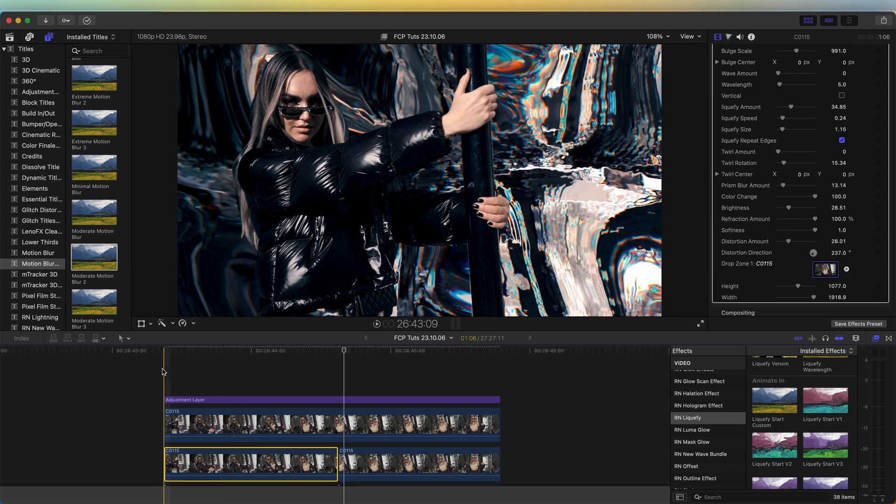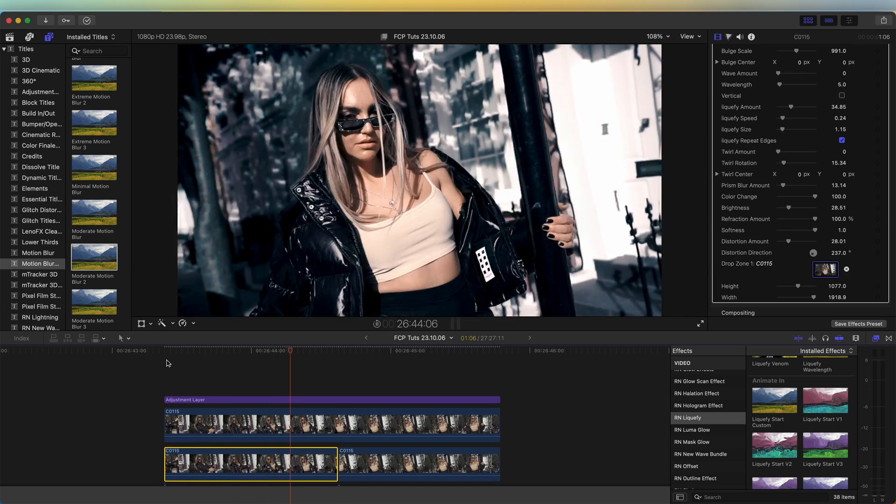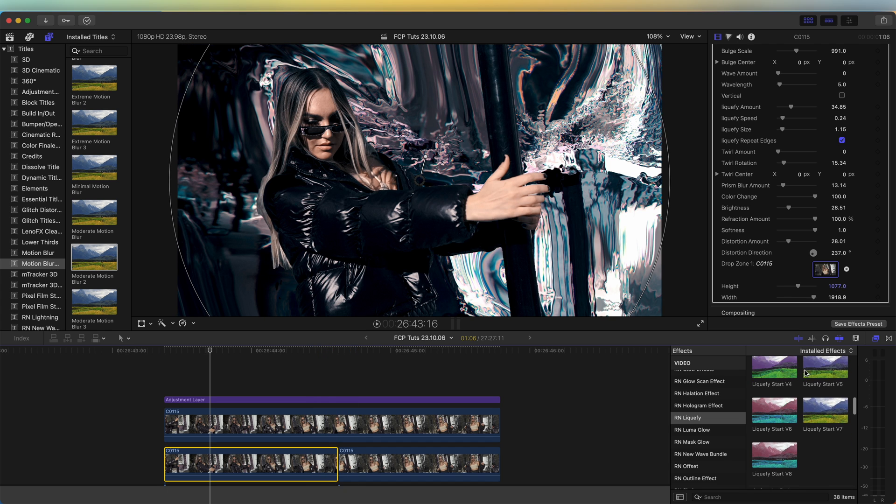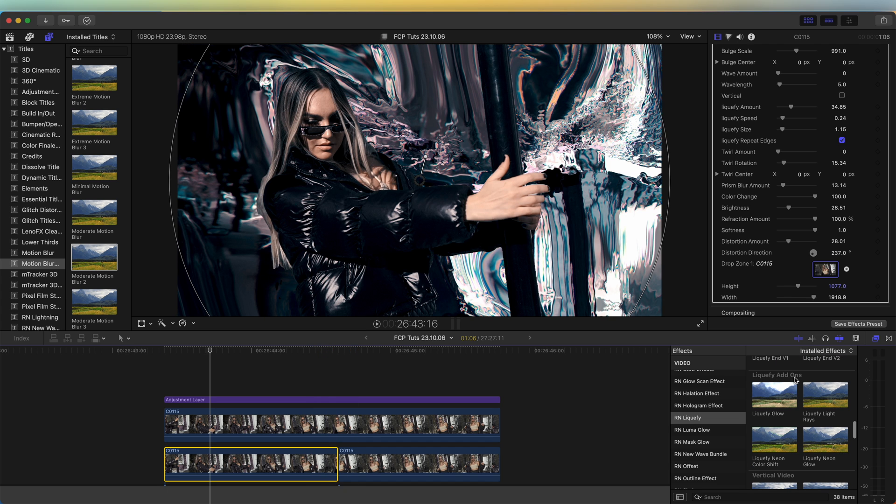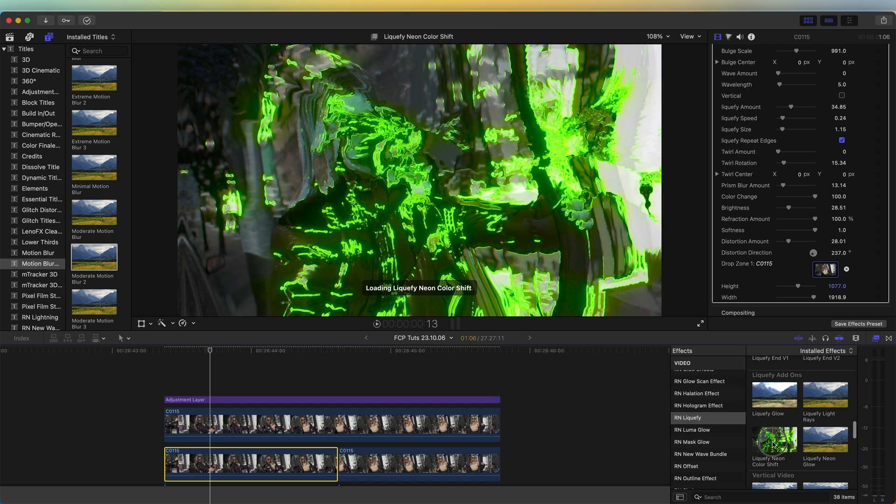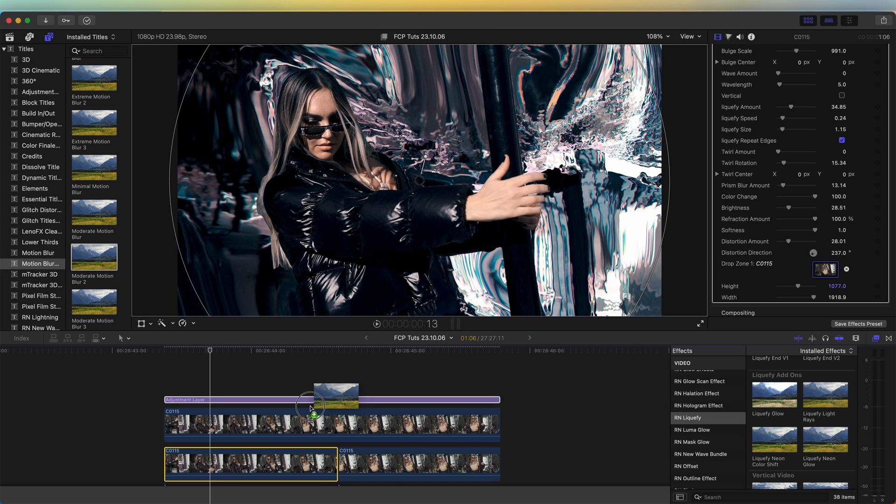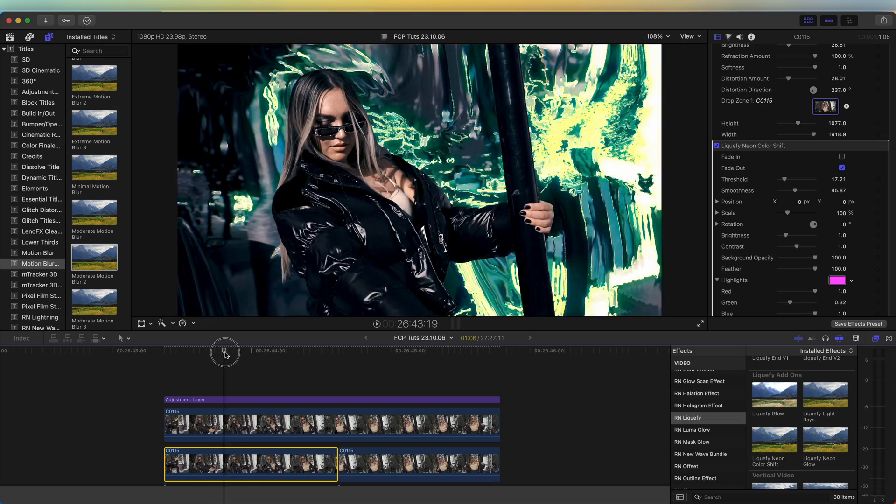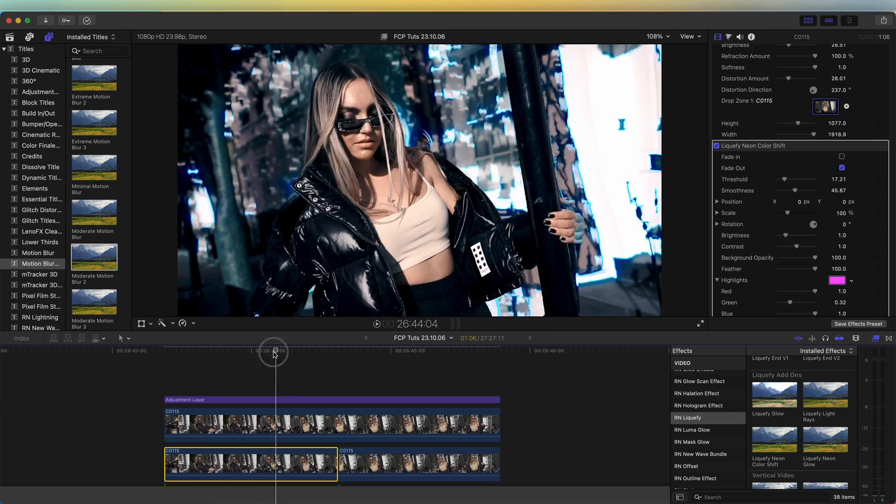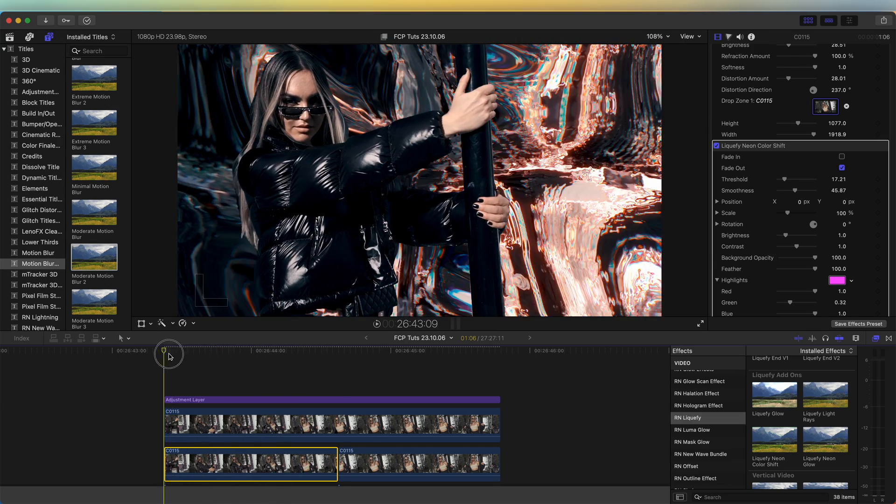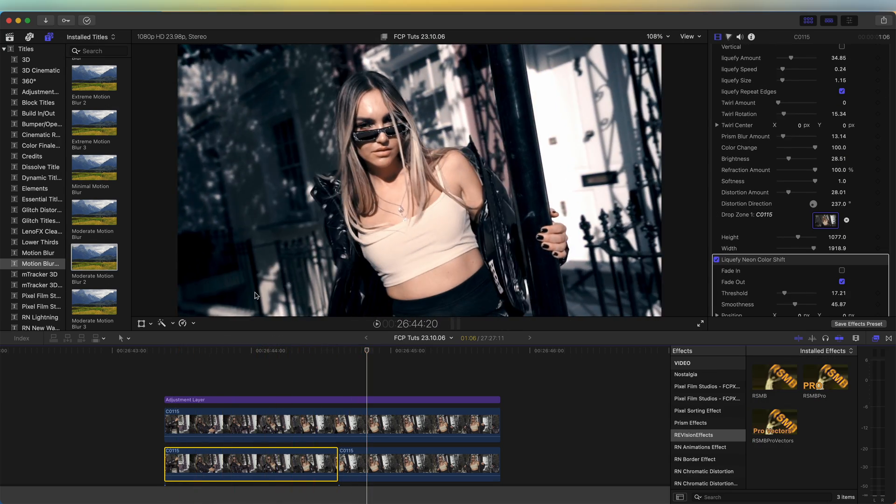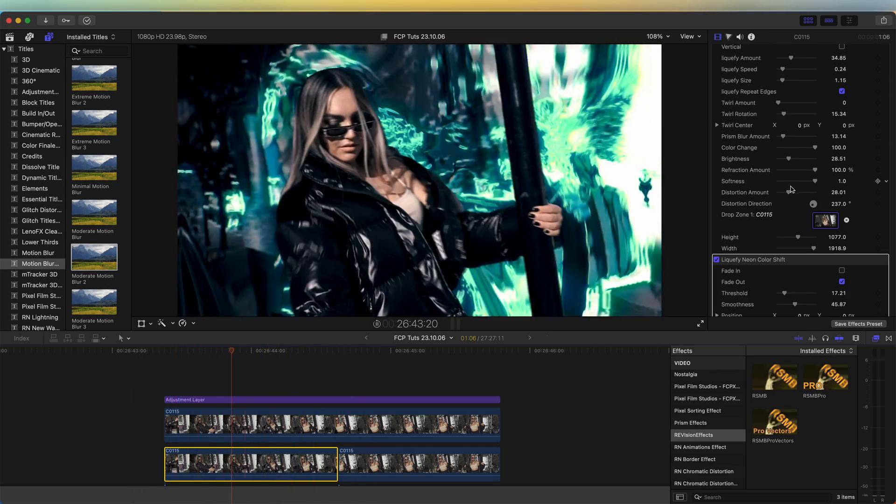Then if we go down, there's also some really cool glow effects which you can just add on to the video clip, and then it has a fade in and fade out feature depending on what you're using it for. So now if I play that back, we have the liquify effect.